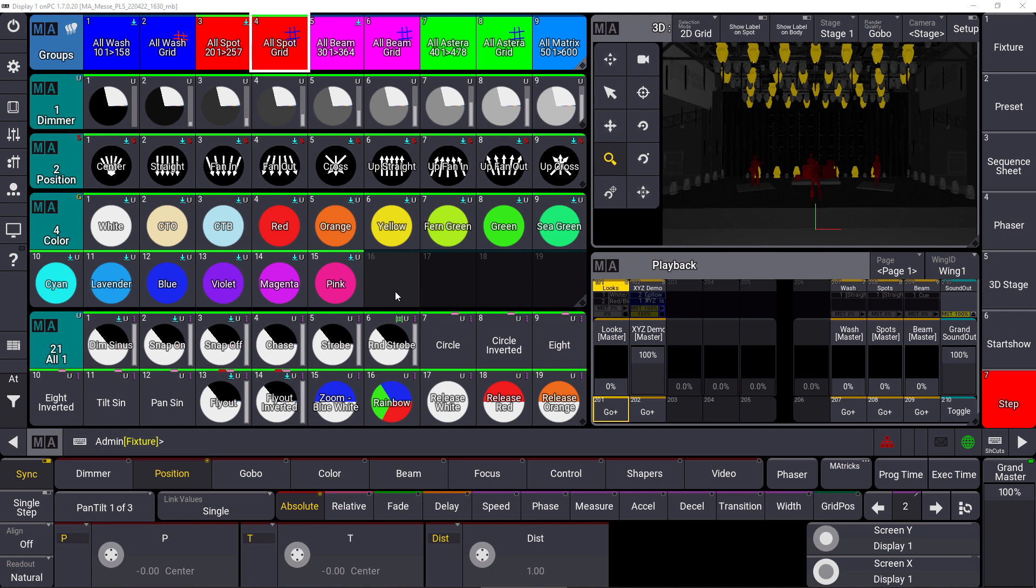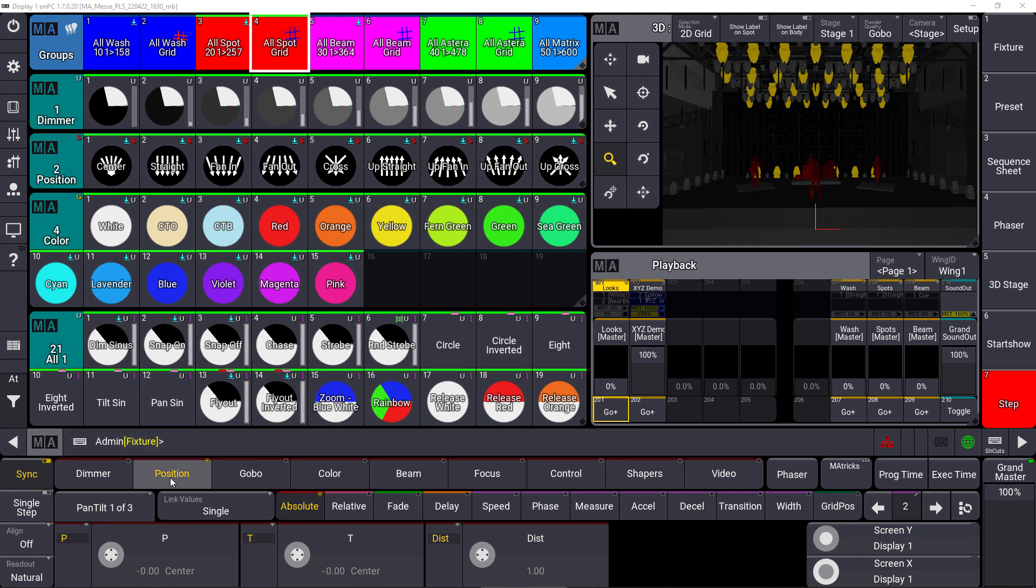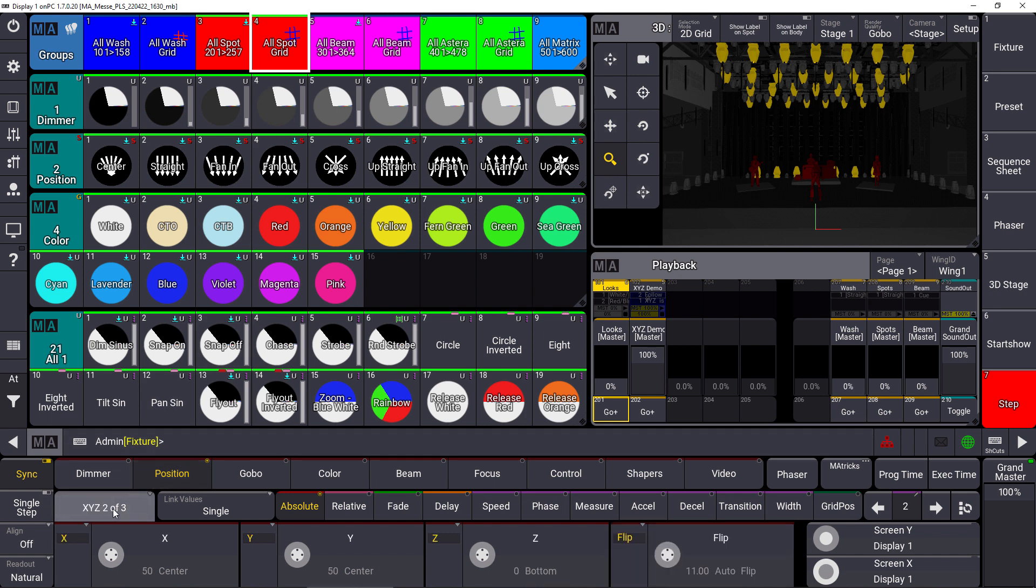Now we can also use the XYZ attributes for our fixtures. You can see we selected some spots here, and within the position feature group you can change to XYZ and use the X, Y, and Z attributes to control the position of our fixtures.